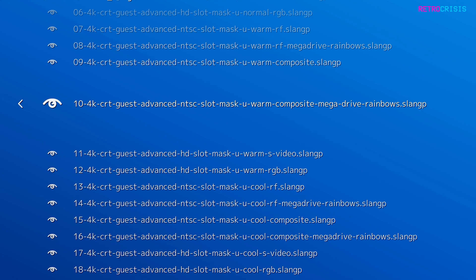Next is 'U', which I believe is a region code — possibly in reference to North America. You can also choose between Japan and PAL. After that we have 'warm', which is in reference to the color temperature of the screen. Alternatives include normal and cool. Then it says 'composite', being the cable type — the old composite cables you could use — and 'mega drive rainbows', referring to the rainbowing effect you would see on some old CRT screens. You also have a choice between RF, S-video, and RGB.